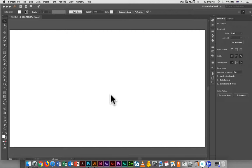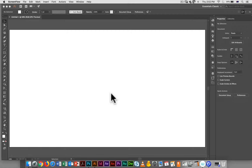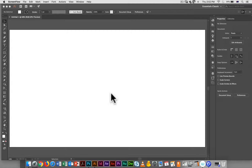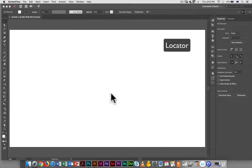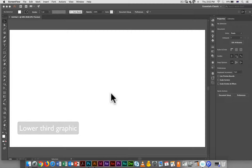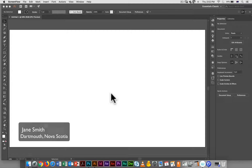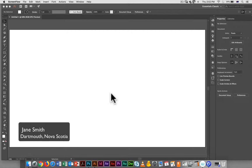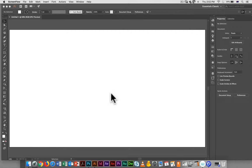Generally the graphic creates a simple background for you to put text on top and it's designed to provide you with extra information about what's going on in the screen. So it could be a locator which is usually in the upper right hand corner it could be a lower third graphic which is usually in the lower left hand corner and a lower third could have the name of the person on screen, it could have the name and location or it could have the name and profession. So there are a whole range of things it can cover.